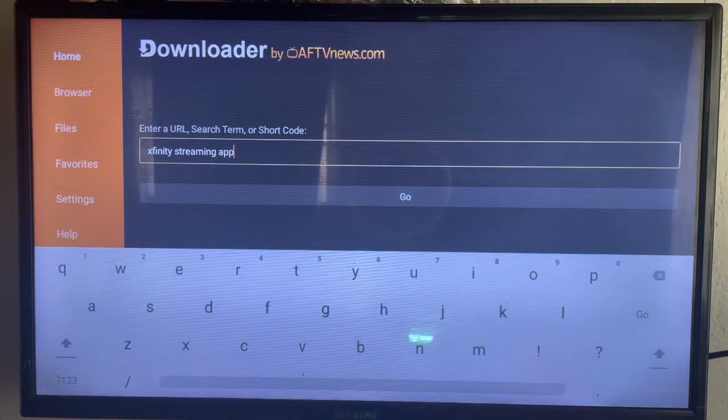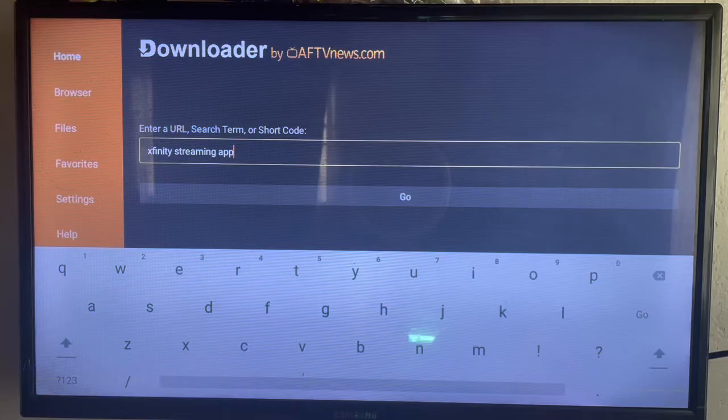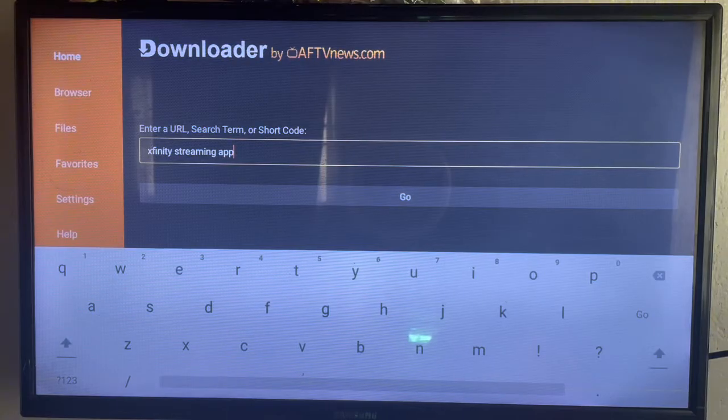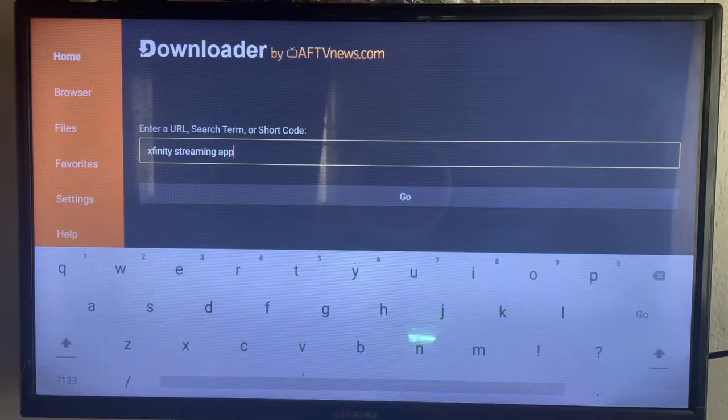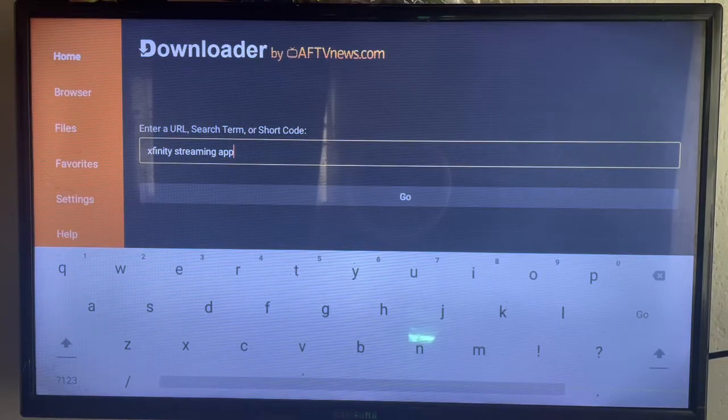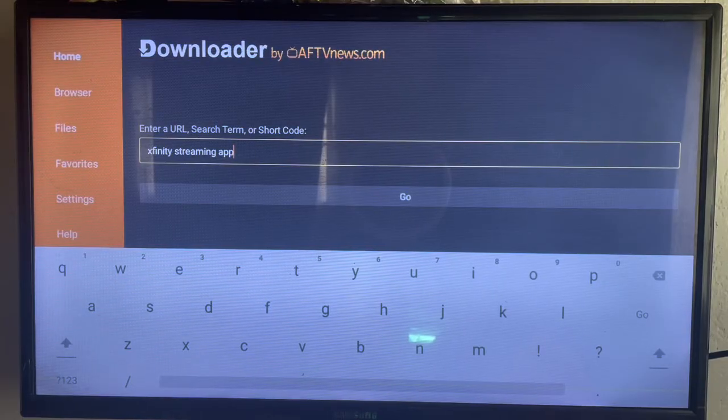This is especially useful if you don't have Google Play Store installed. In the search box, you're going to type 'Xfinity streaming app'. Now if you don't have Downloader yet, don't worry - there's a link in the description of this video to guide you on getting Downloader on your Smart TV.